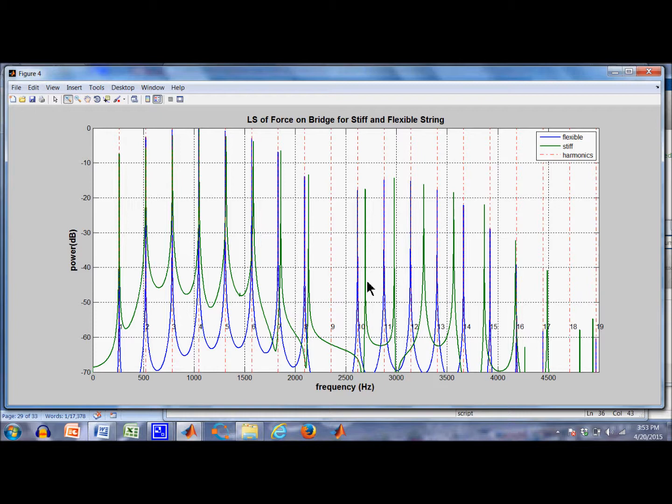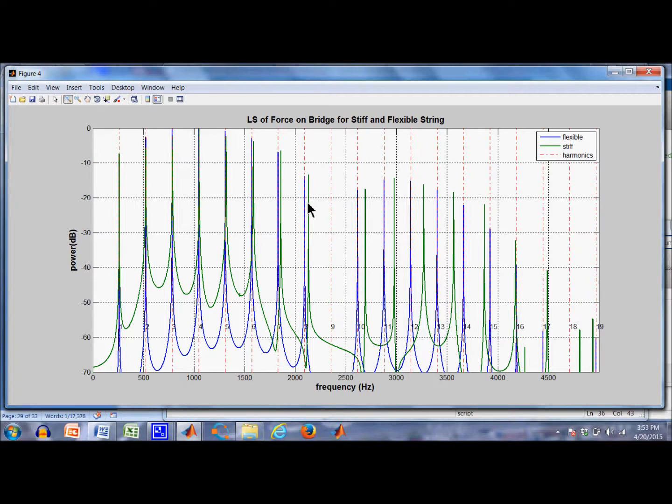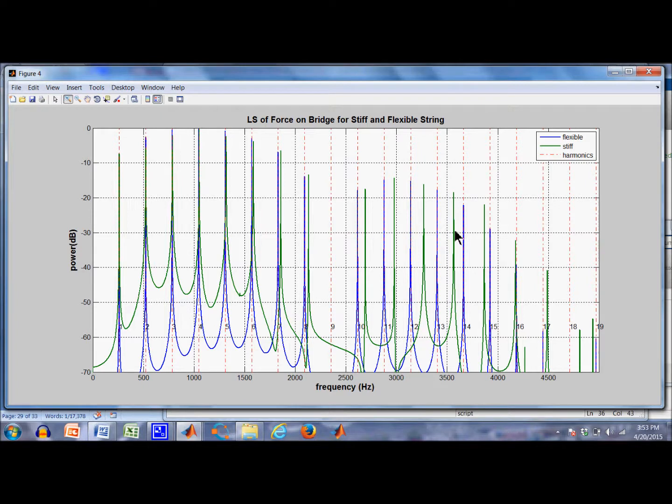So the idea here is that the inharmonicity, which is this fact that the partials are sharp relative to the fundamentals or the harmonics, this inharmonicity is coming from the reaction of the string with the bridge.